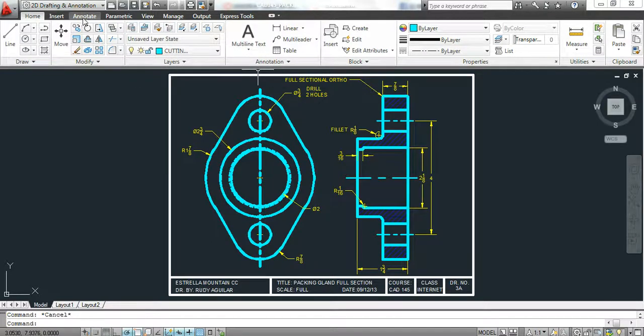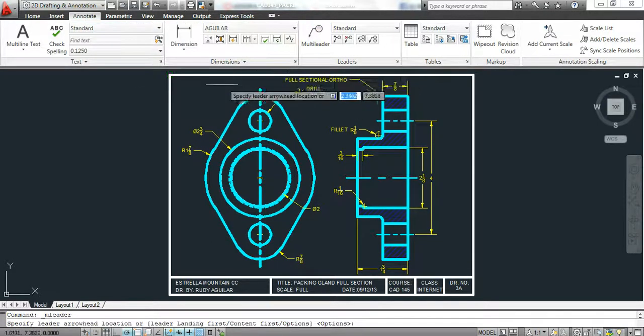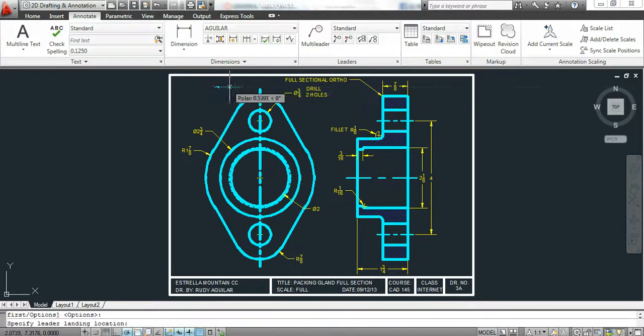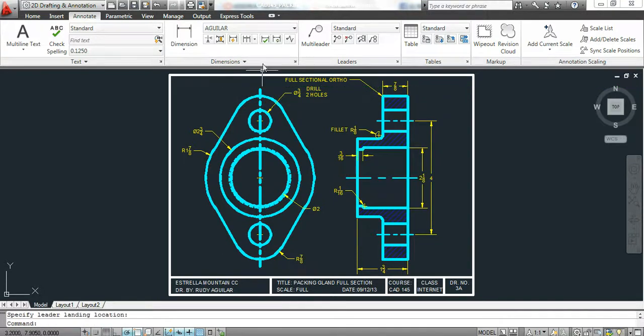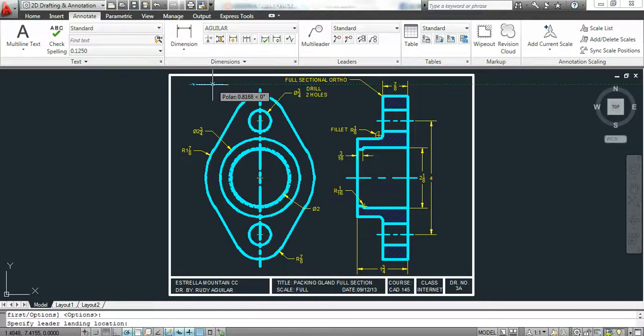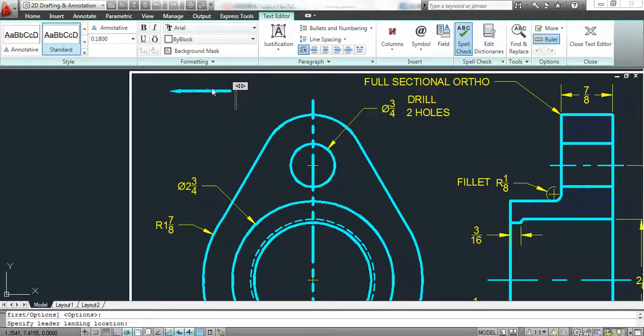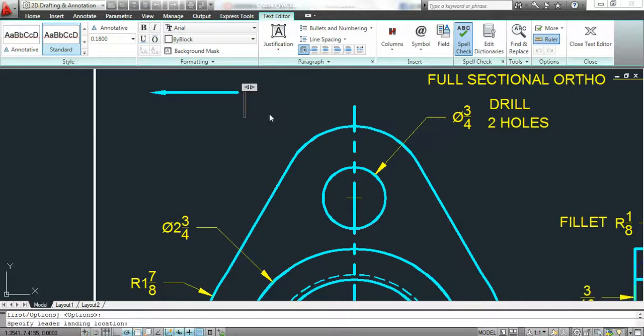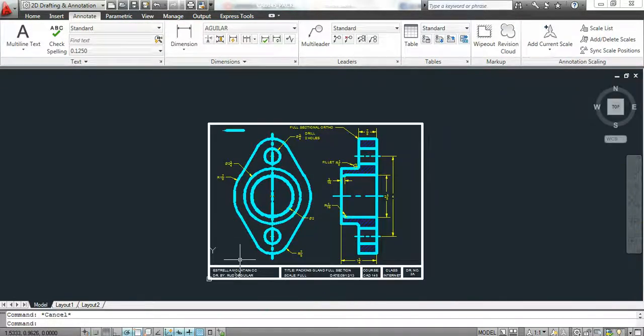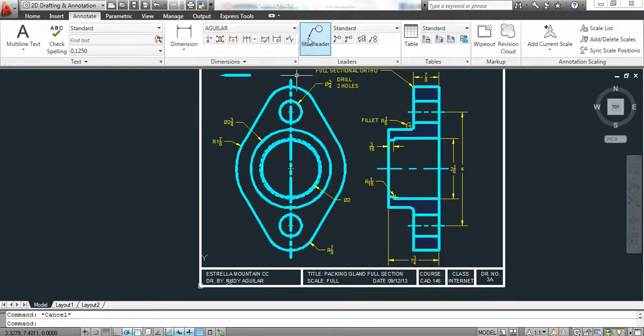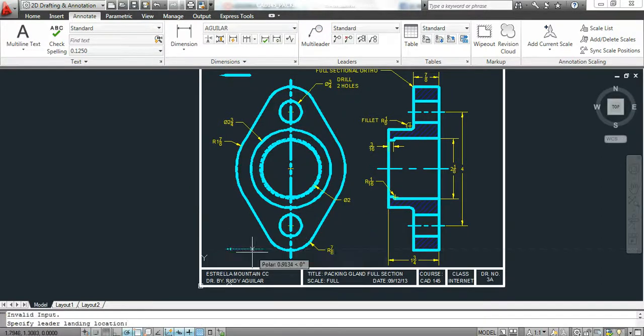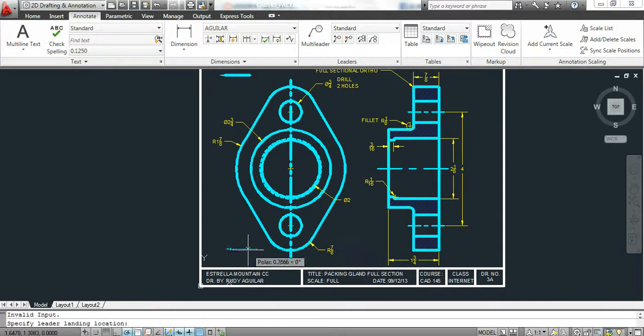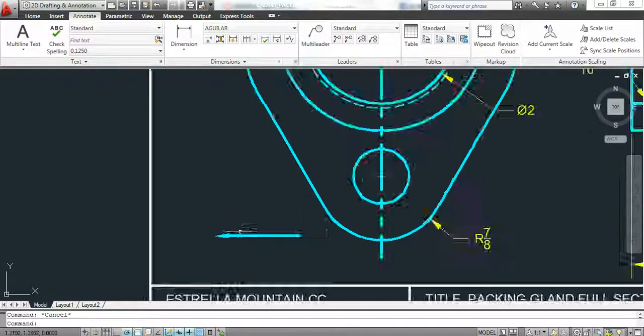I go to annotate and I use the multi-leader command. I'm going to draw a line to show an arrow. I'll type in 0.5 as a distance, but I won't type in any text. I just need the arrowhead. I'll do another one over here. I just need that arrowhead.